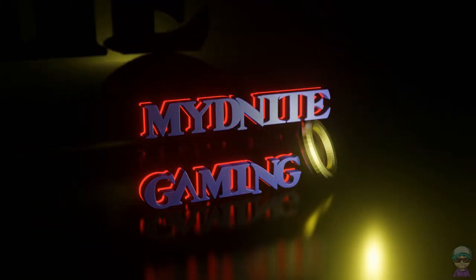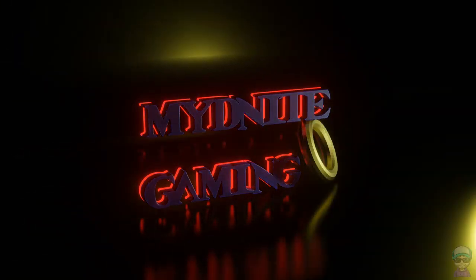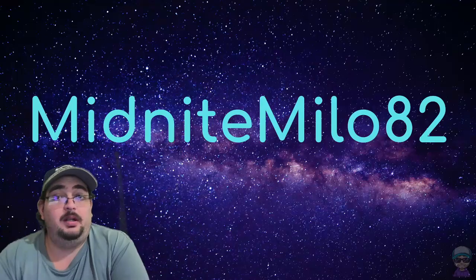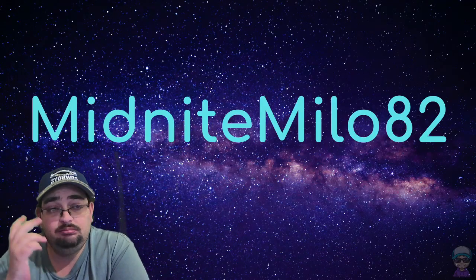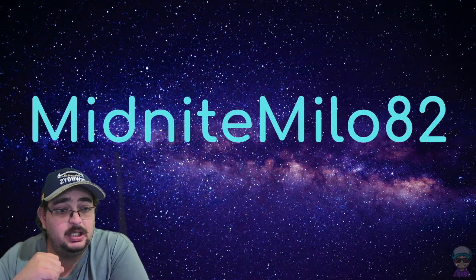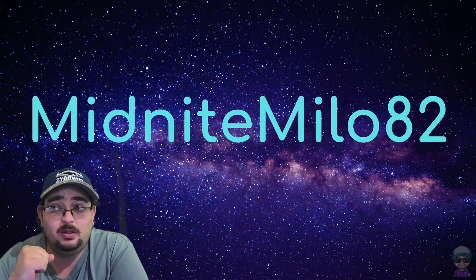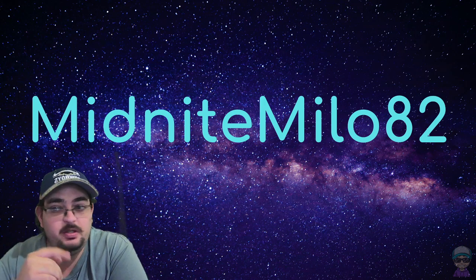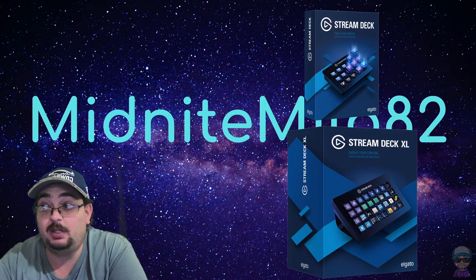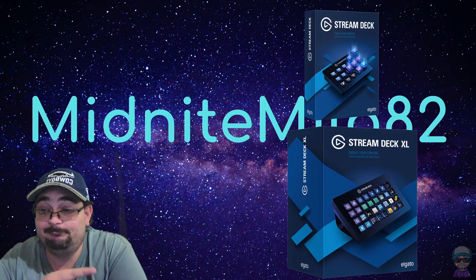This looks like fun. You're looking at getting a Stream Deck or the XL version, like one of them here.